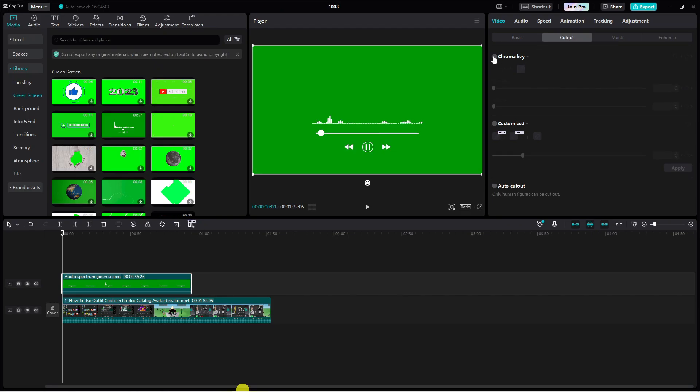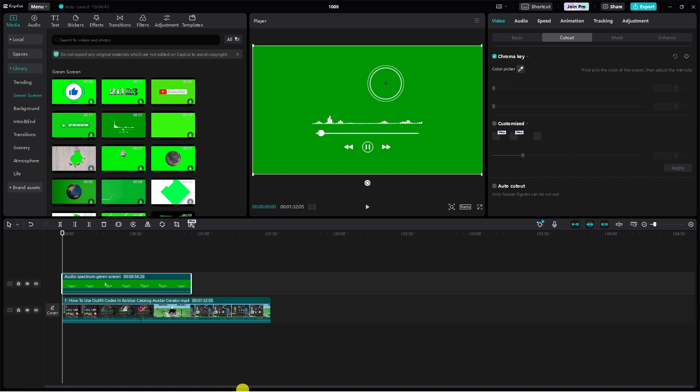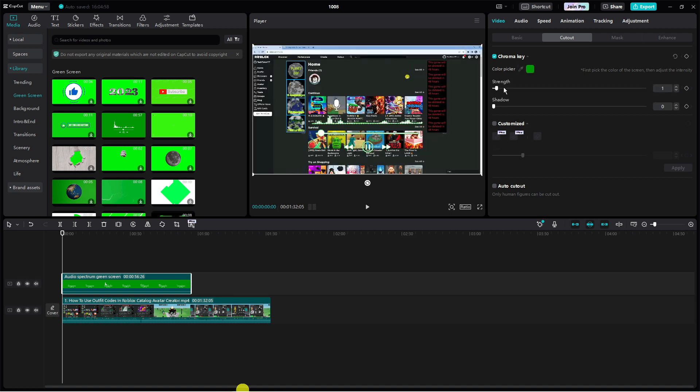And then you want to tick the box next to chroma key. Now go ahead and select the color picker just by clicking the icon and press onto anywhere where it's green. And all you want to do is adjust the strength to about 50 and the same with the shadow. I would recommend having this about 50 and as you can see we've now added that to our video.